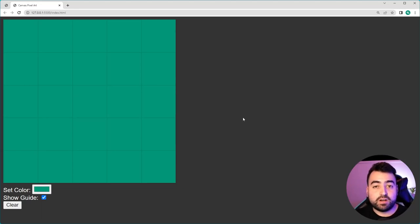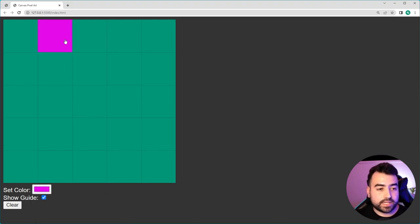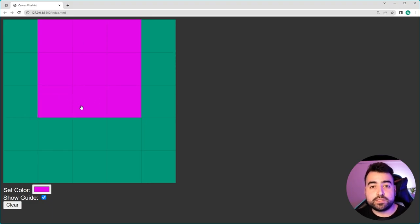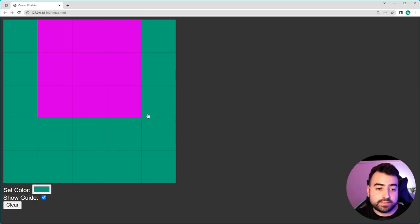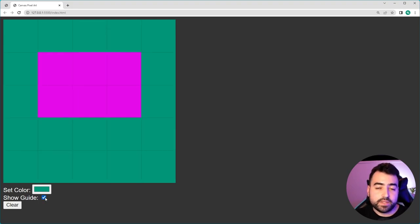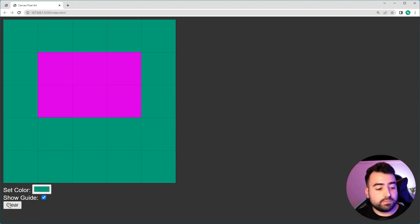The first and most obvious feature of this pixel art canvas is the ability to choose a color and then start drawing on the canvas. You can also control-click in order to set the color to whichever cell you just clicked on, then continue with that existing color. You're also able to toggle the guide on and off, and an added bonus of using canvas is the ability to right-click and save image as.